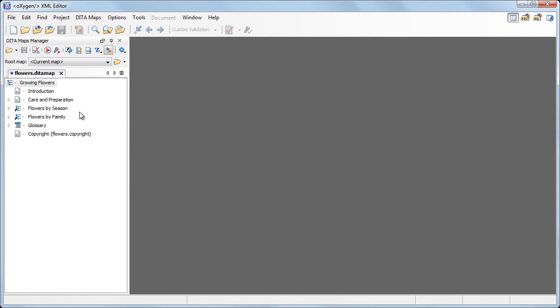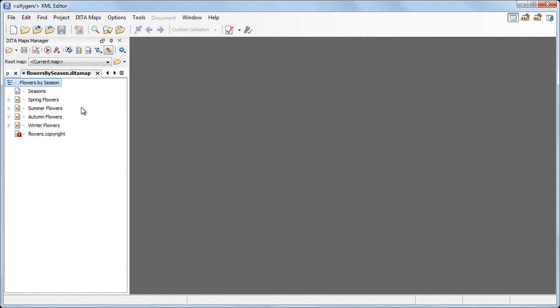We'll open the first sub-map, which is flowers by season. Immediately we spot an error in the map complaining that the definition of a key is not found.